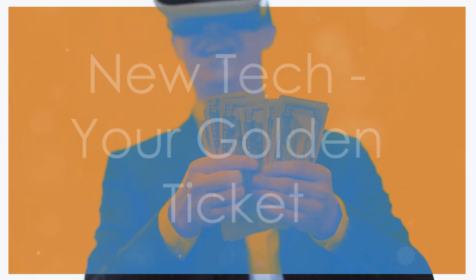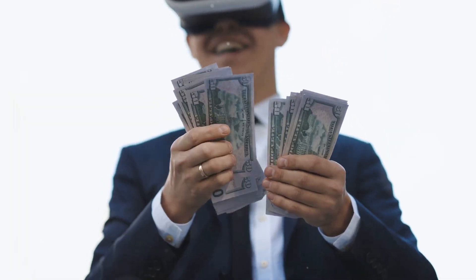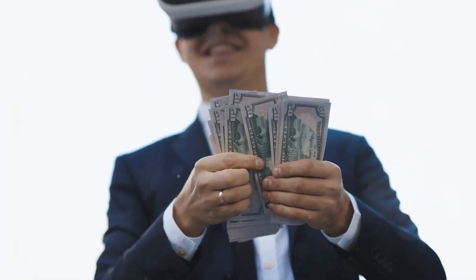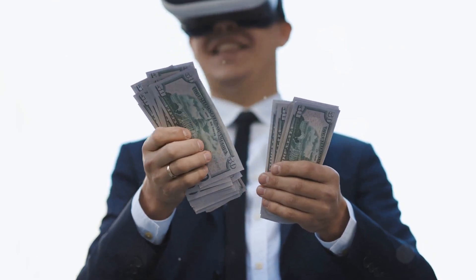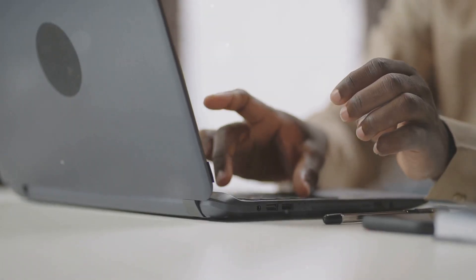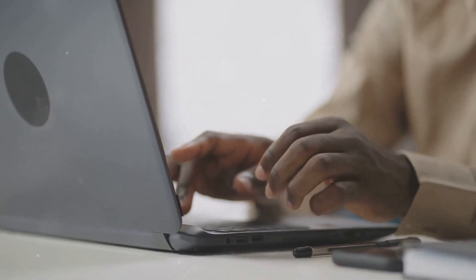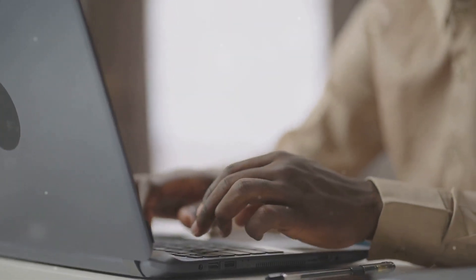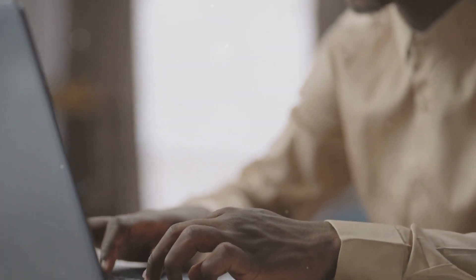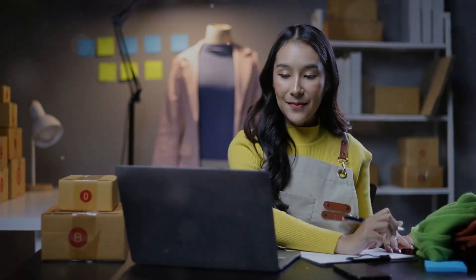The world is changing at warp speed, and those who adapt fastest will reap the rewards. Embrace new technologies, learn new skills, and become an early adopter of the next big thing. Don't be afraid to experiment, to learn, and to push the boundaries.